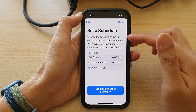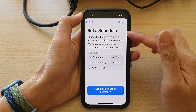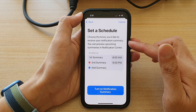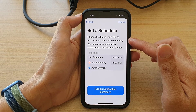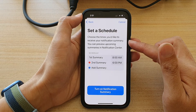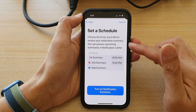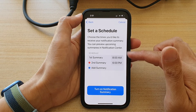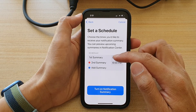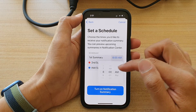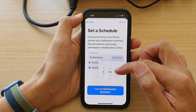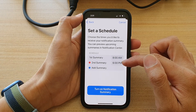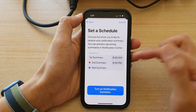In here, you can set a schedule for when to receive the summary. As you choose the times you'd like to receive your notification summary, you can preview upcoming summaries in Notification Center. The first summary is at 8am, and the second one is at 6pm.